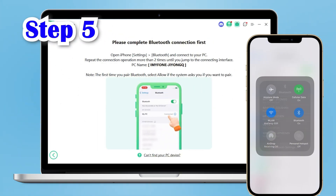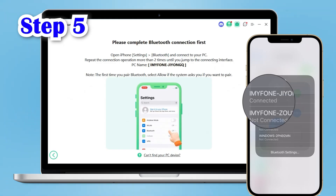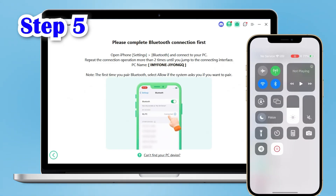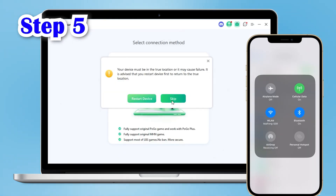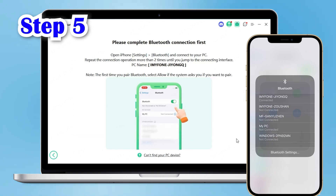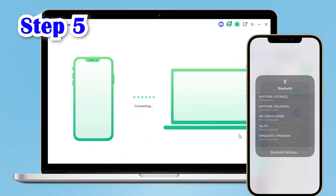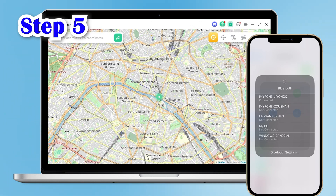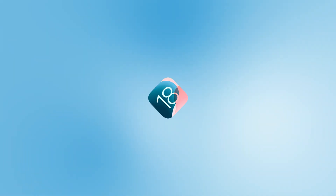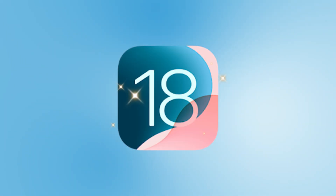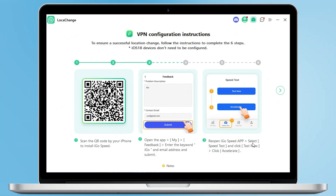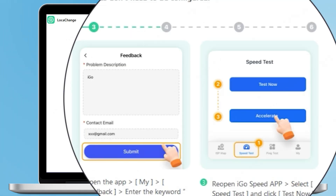Step 5: connect the iPhone's Bluetooth to the computer. If the computer interface doesn't respond after a successful Bluetooth connection, repeat the process two more times until the computer jumps to the connection interface. After connecting, we enter the map. Note that if you are an iOS 18 user, you likely won't need to start with the second step.